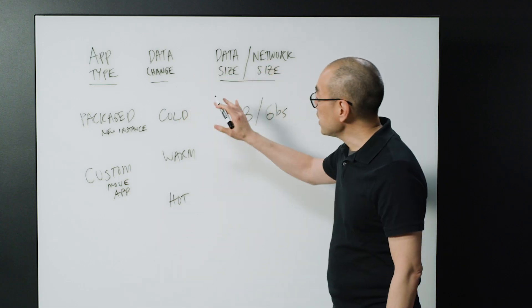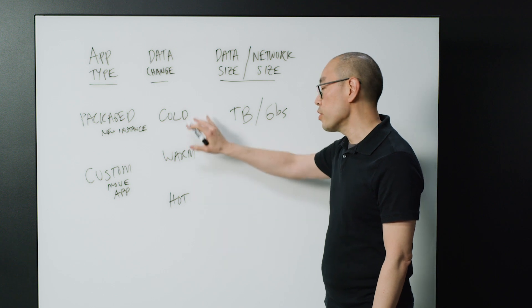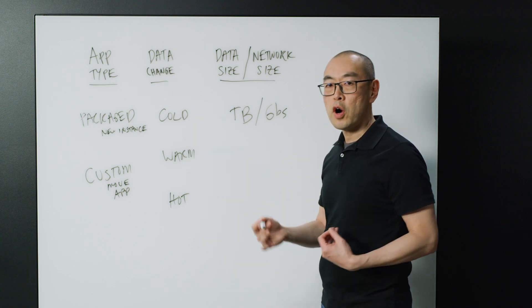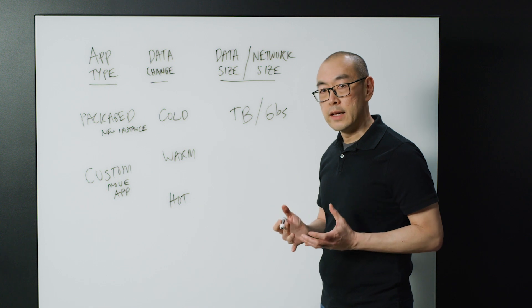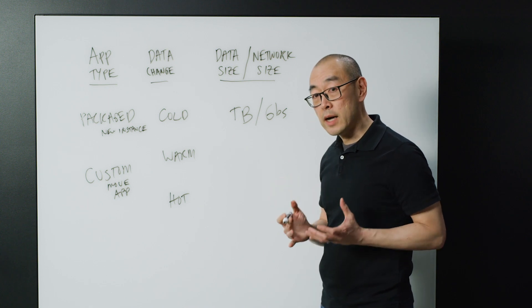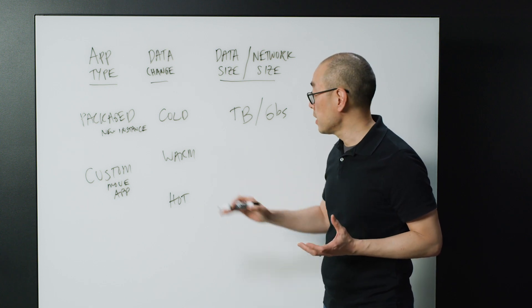If you're looking at the rate of data change, in most cases, there's two parts to a data movement. You're moving the bulk of the data at a point in time, and you're saving that point in time.